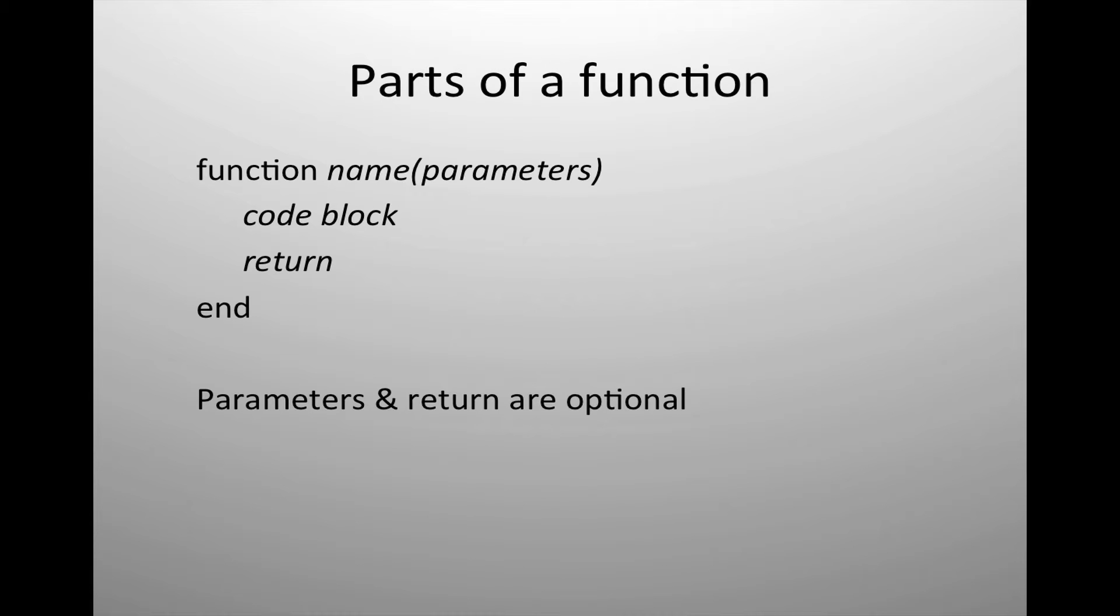You might be wondering, why would I need to use a function inside of an application? Functions provide you with the opportunity to create a segment of programming code that can be called as many times as you need it, as frequently as you need to do certain computations.